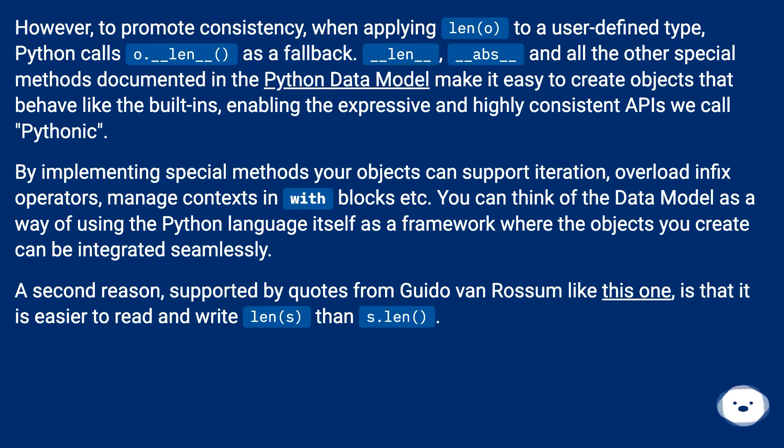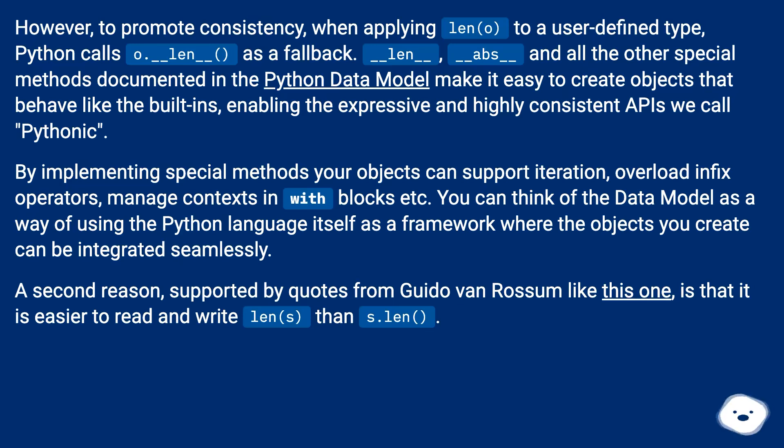By implementing special methods your objects can support iteration, overload infix operators, manage contexts in with blocks, etc. You can think of the data model as a way of using the Python language itself as a framework where the objects you create can be integrated seamlessly.